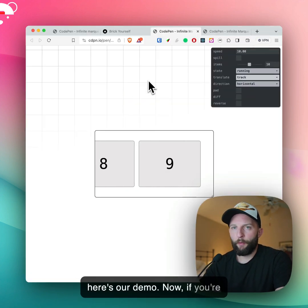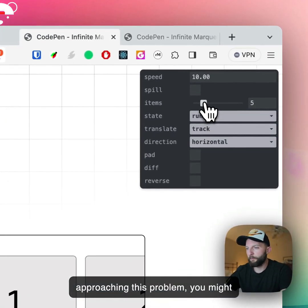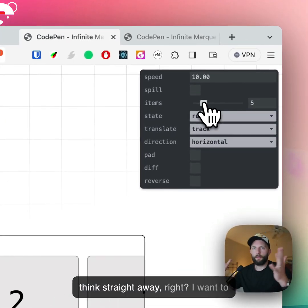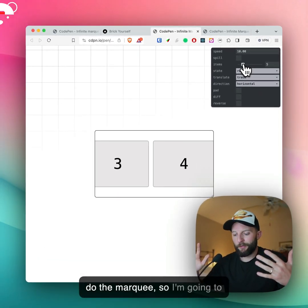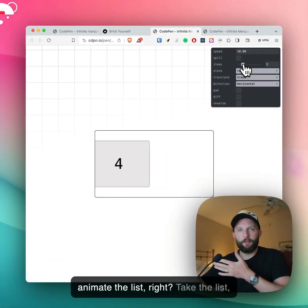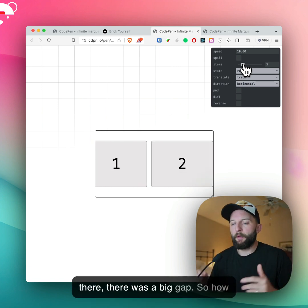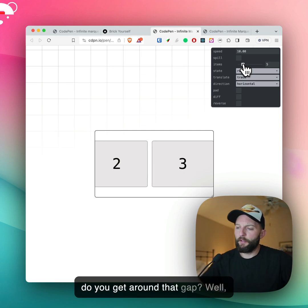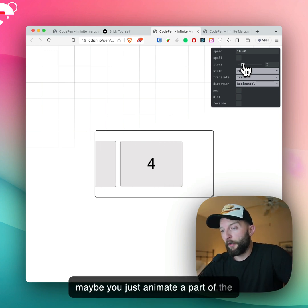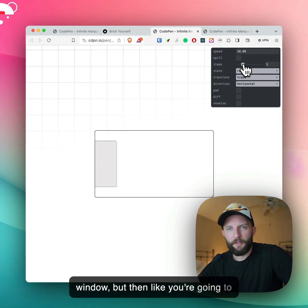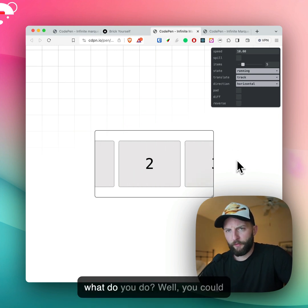Here's our demo. If you're approaching this problem, you might think straight away — I want to do the marquee, so I'm going to animate the list. Take the list, translate it across. As you can see there, there was a big gap. So how do you get around that gap? Maybe you just animate a part of the window, but then you're going to miss some of the items. So what do you do?